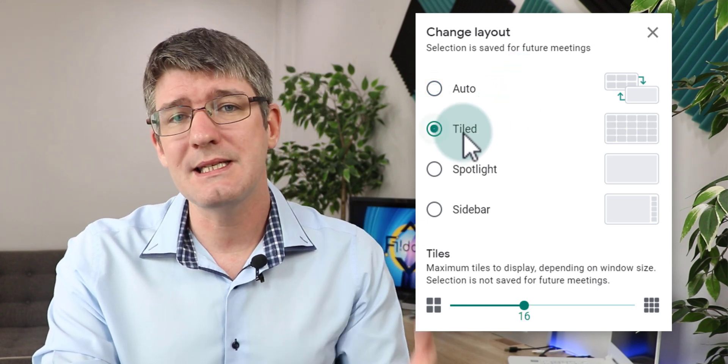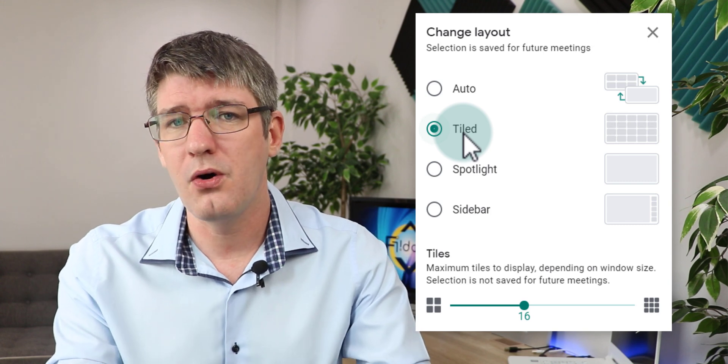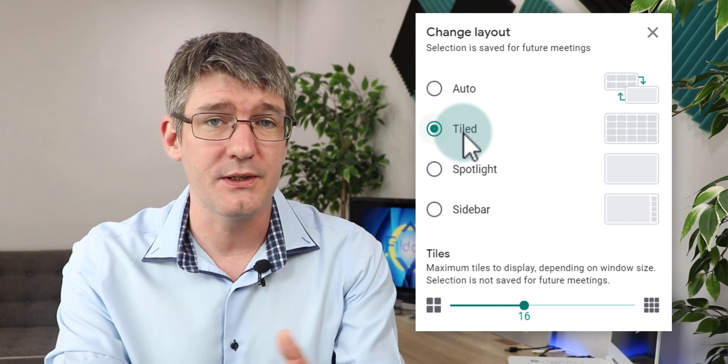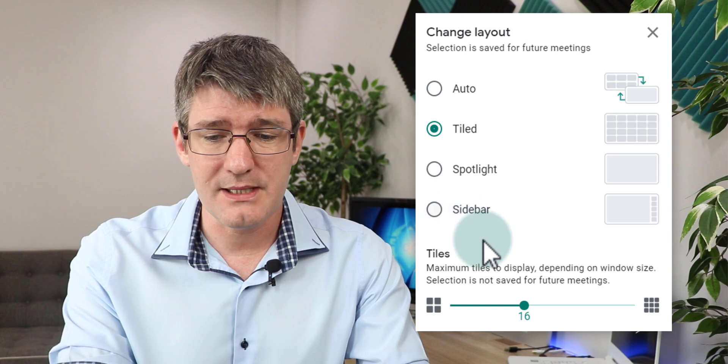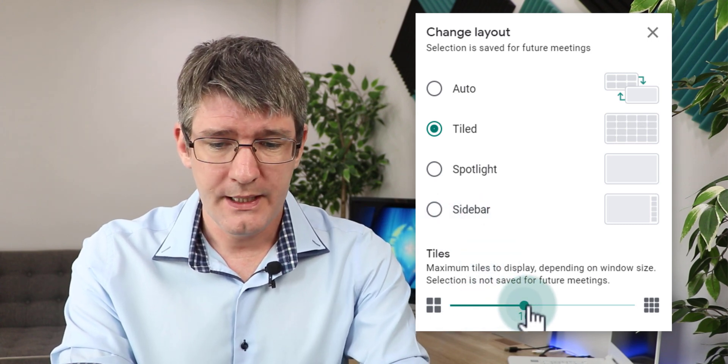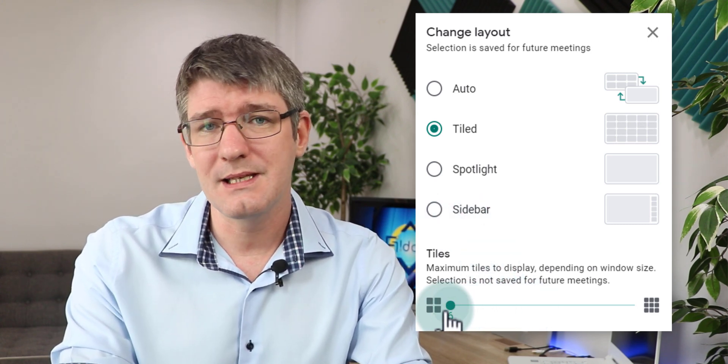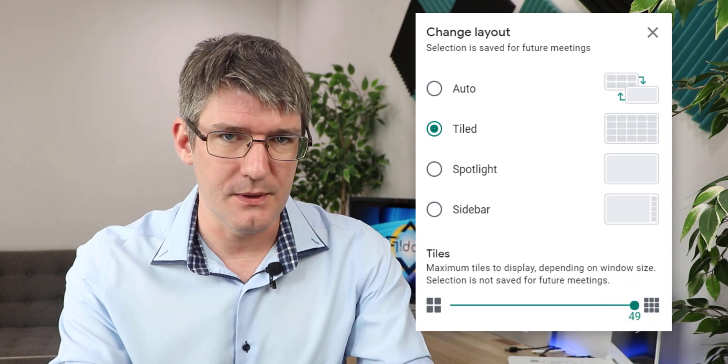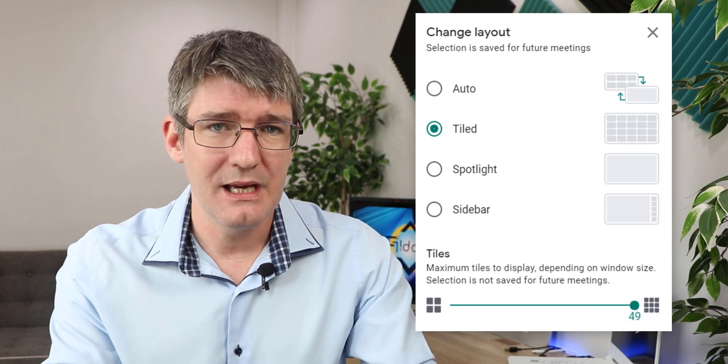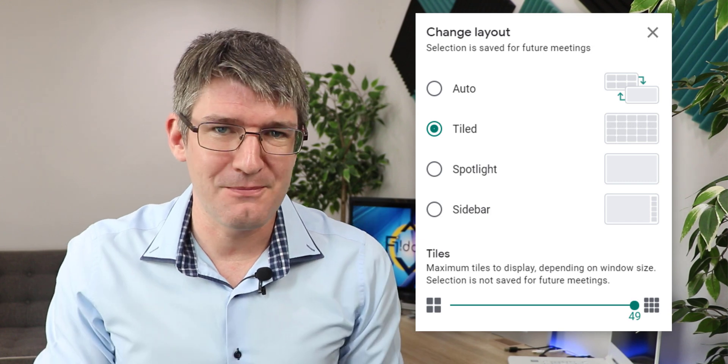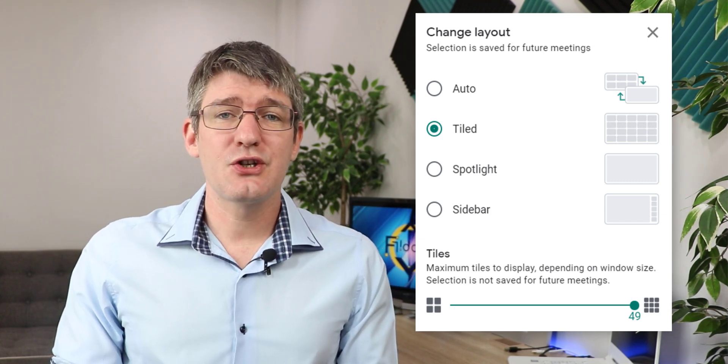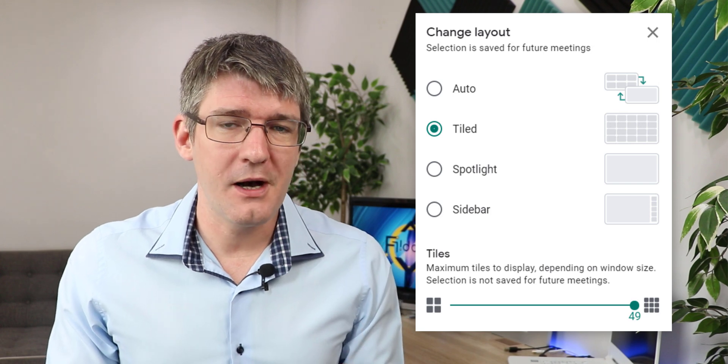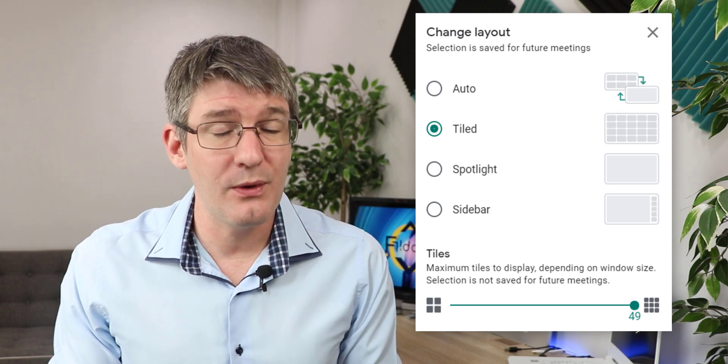Now previously the tiled view was a very small number of different participants we could see. Now we have a slider here down at the bottom and we can bring this all the way down to six or up to 49 participants. Whichever you select will then be the number of people displayed onto your screen. This is a great way of making sure that your meeting is optimized for the number of participants.